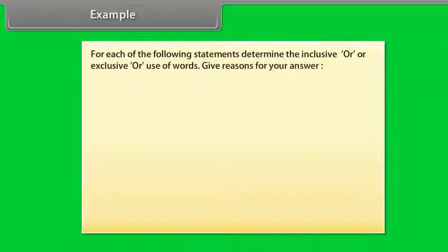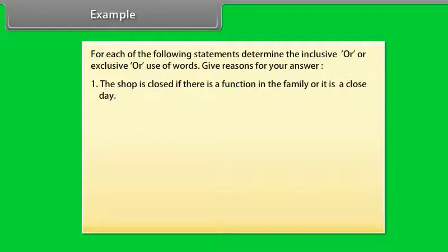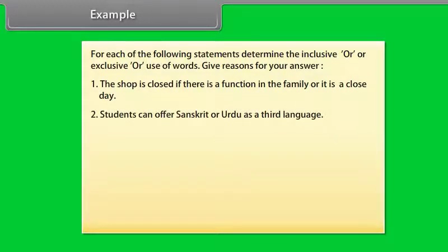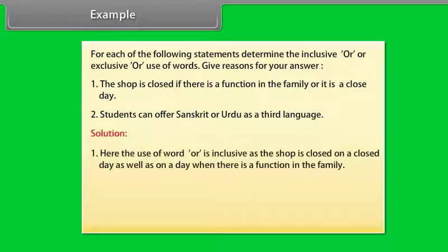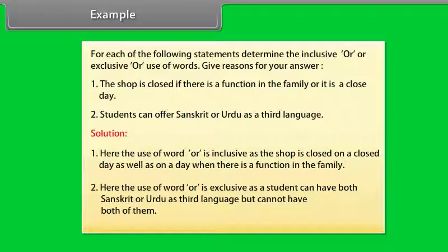Example: determine the inclusive or exclusive use of OR in the following statements. (1) The shop is closed if there is a function in the family or it is a closed day — OR is inclusive, as the shop is closed on a closed day as well as on a day when there is a function in the family. (2) Students can offer Sanskrit or Urdu as a third language — OR is exclusive, as the student can choose Sanskrit or Urdu but cannot have both.